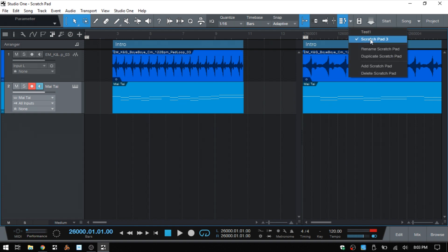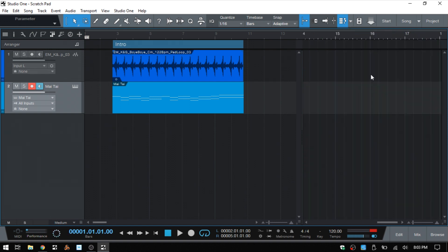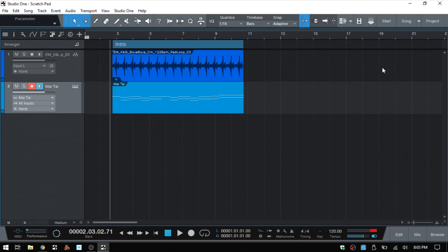We can see now we only have these two. We're on scratchpad three. Let's go ahead and delete that out. And let's delete our original test one. And now we can see we are back to our original arrange view.